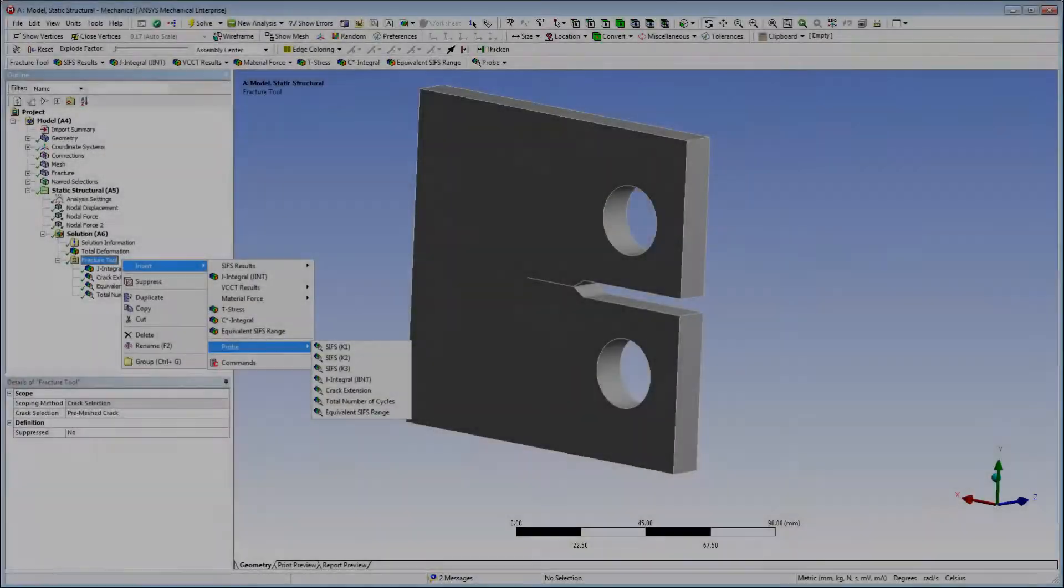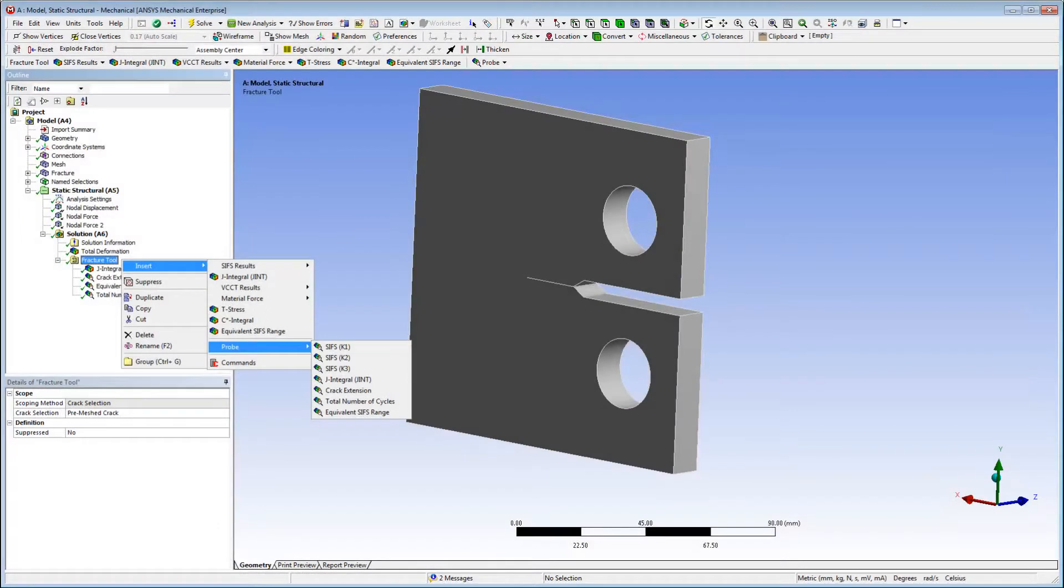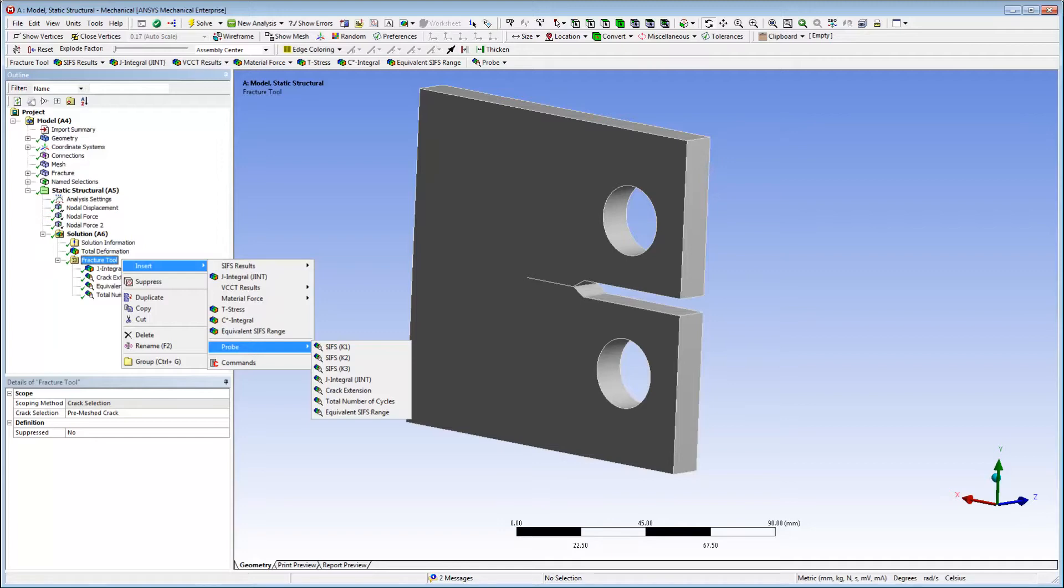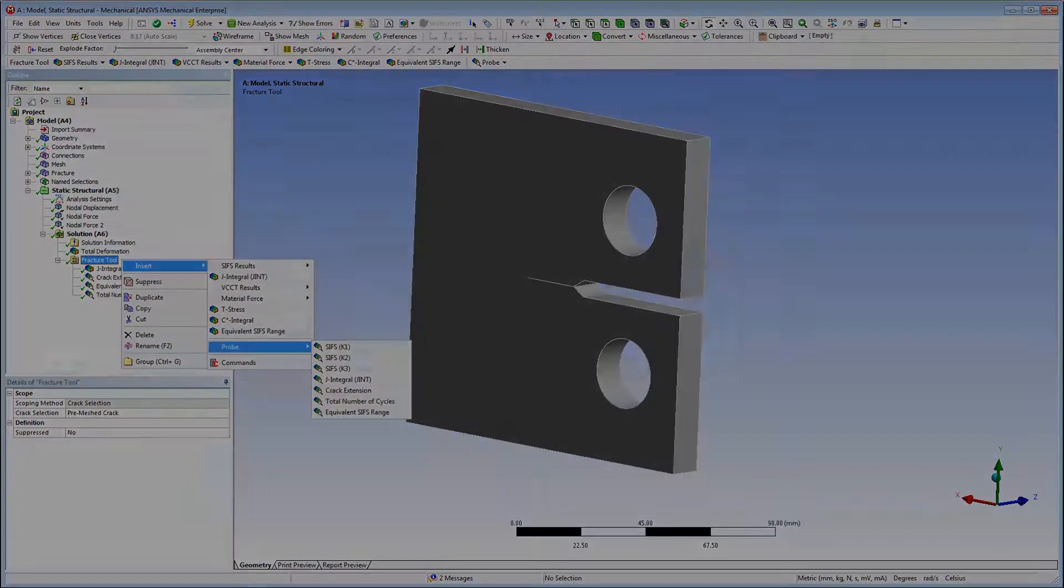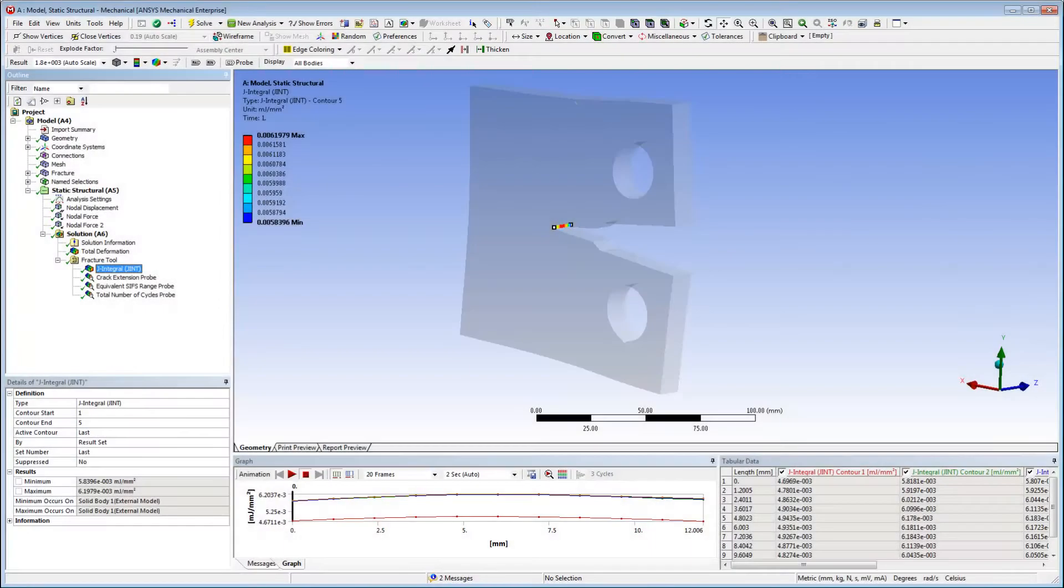Now I want to examine the results I've evaluated using the fracture tool. There are two types of results, contour results and probe results. Contour results give me the results along the crack front, as illustrated here.